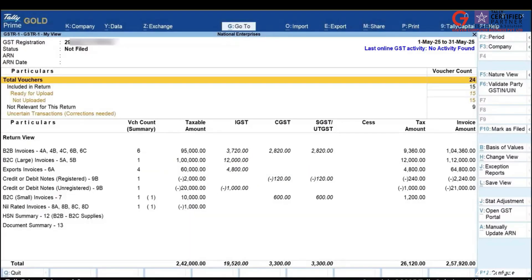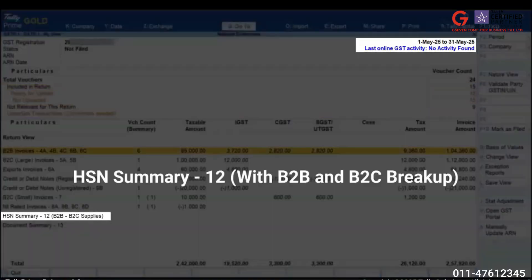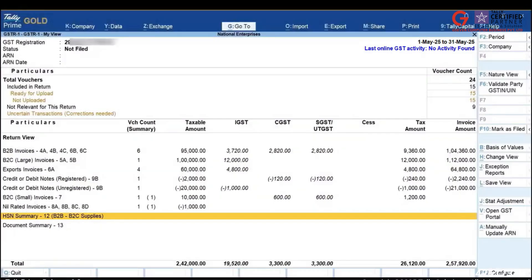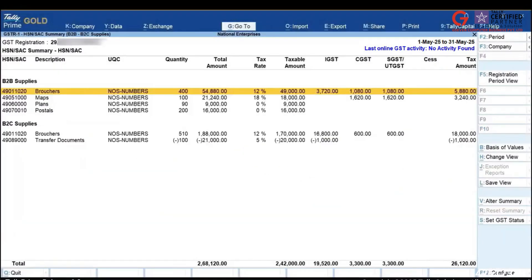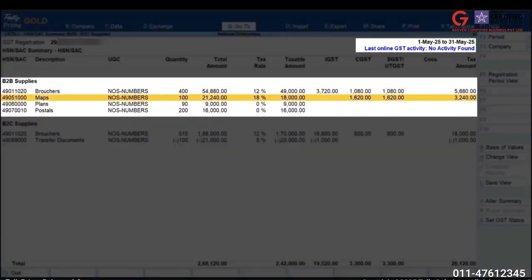Scroll down to locate HSN Summary 12, B2B, B2C Supplies. Press Enter to drill down and see the HSN breakup into B2B and B2C Supplies.